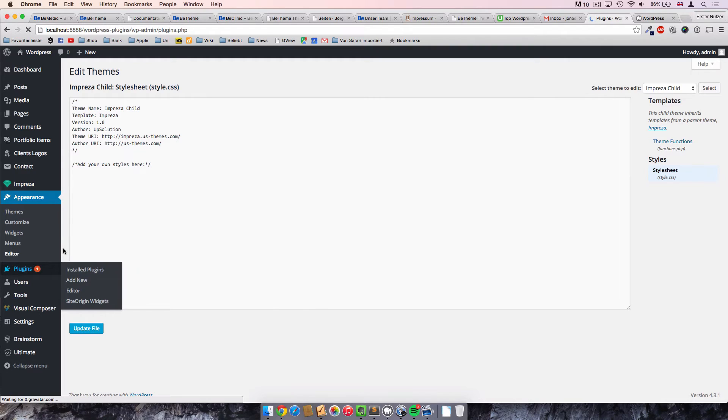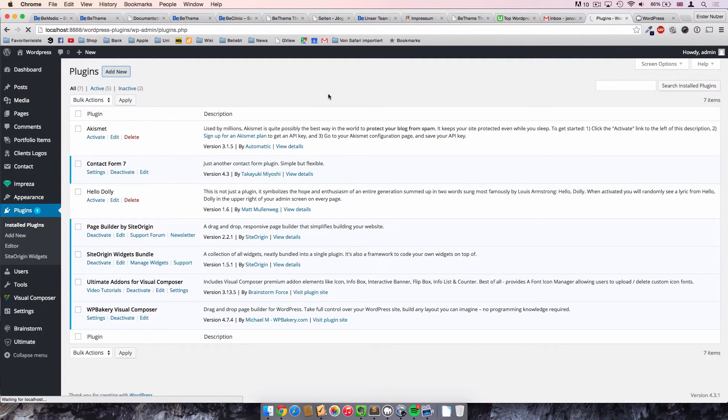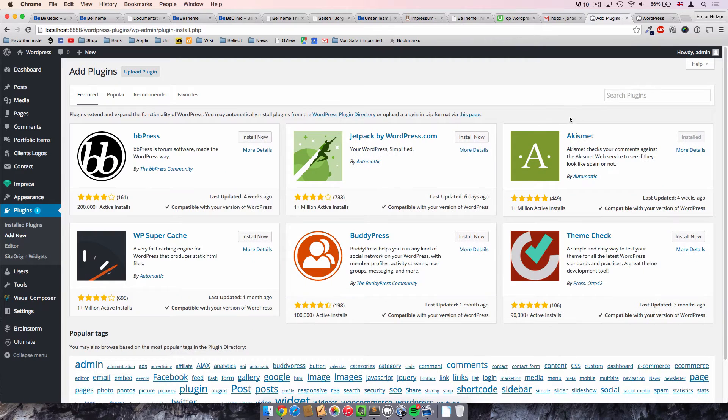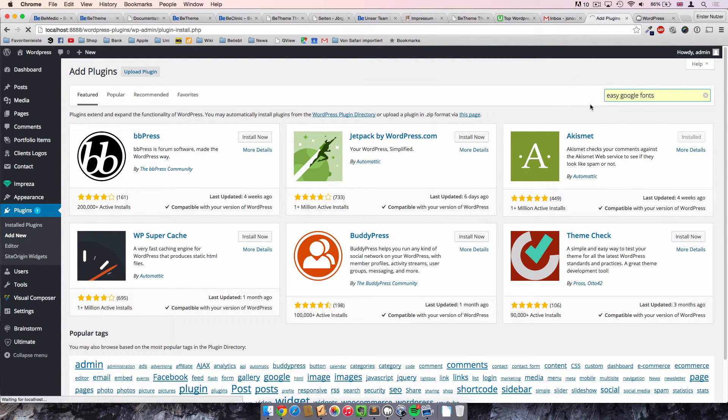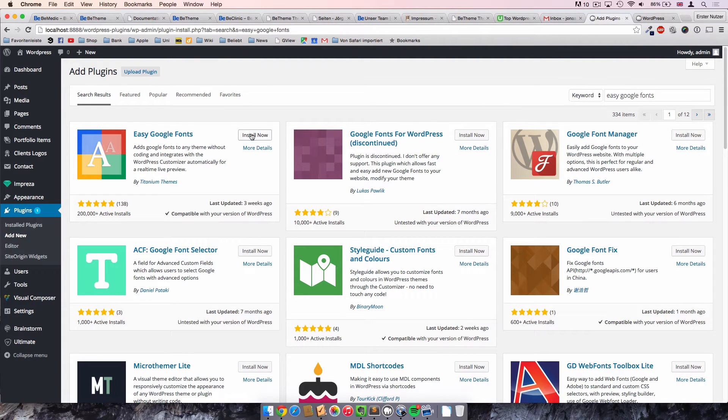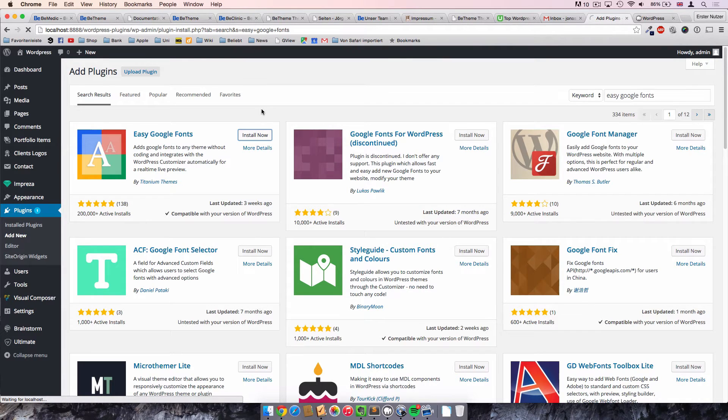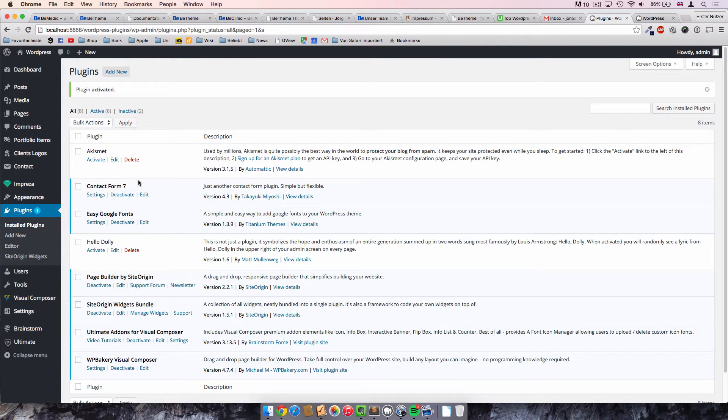Like always, we go to the plugin section and then click on add new to add a new plugin. And the plugin that we use for our purpose here now is called Easy Google Fonts. We search for it and then we get this Easy Google Fonts plugin here. And we first have to install it and we activate it. And here we go.